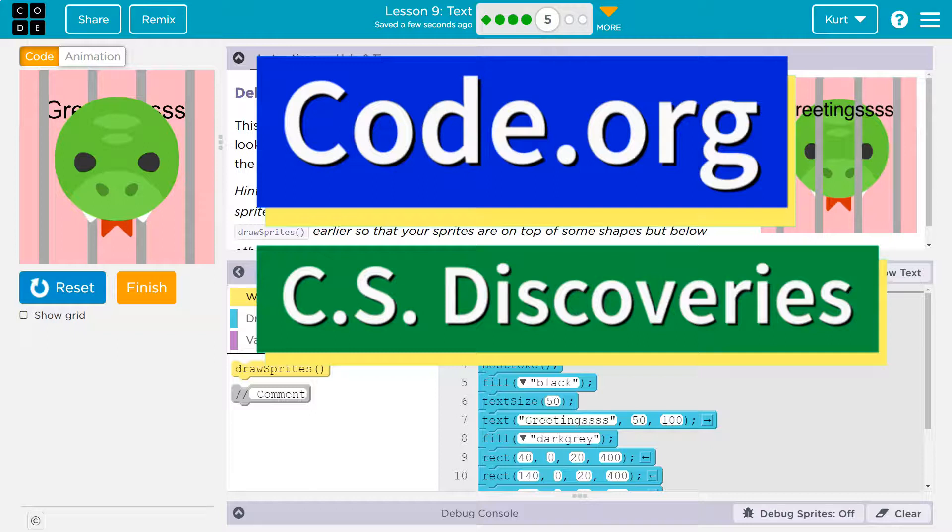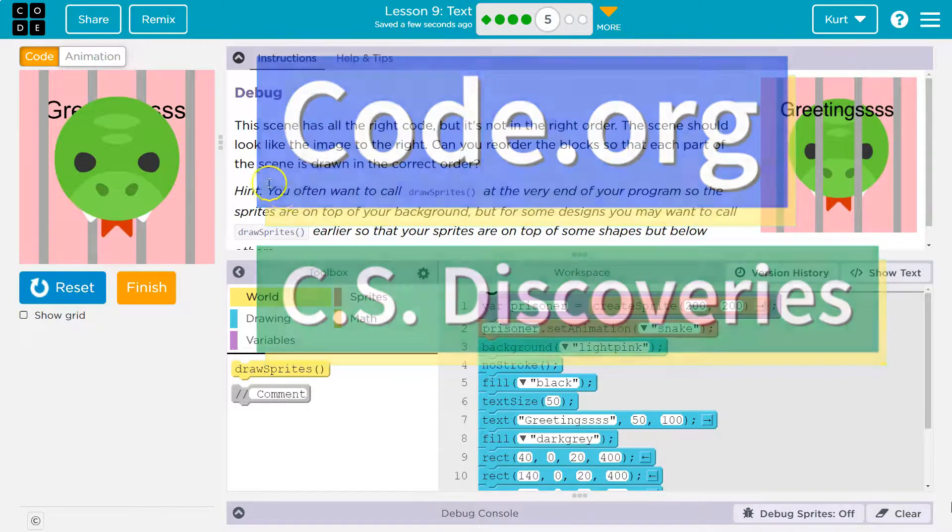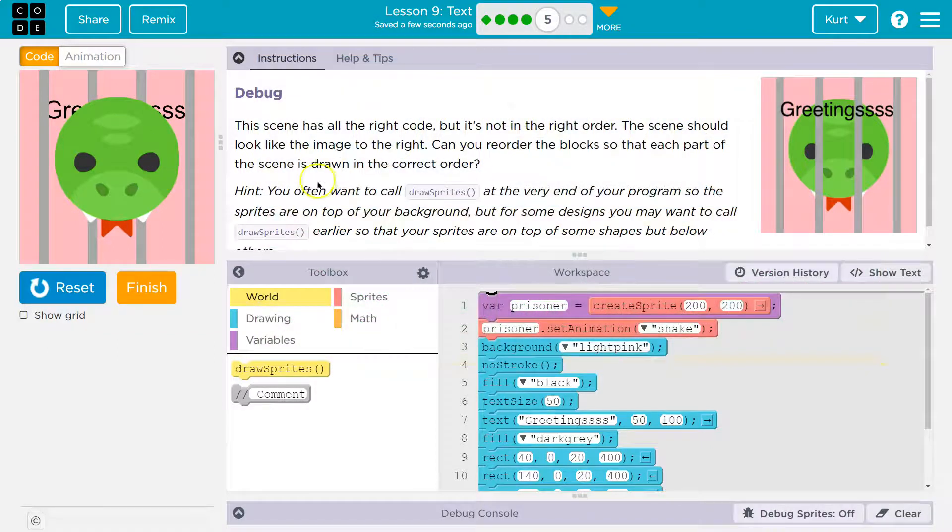This is Code.org, and we need to put a snake behind bars. Rawr! Debug.